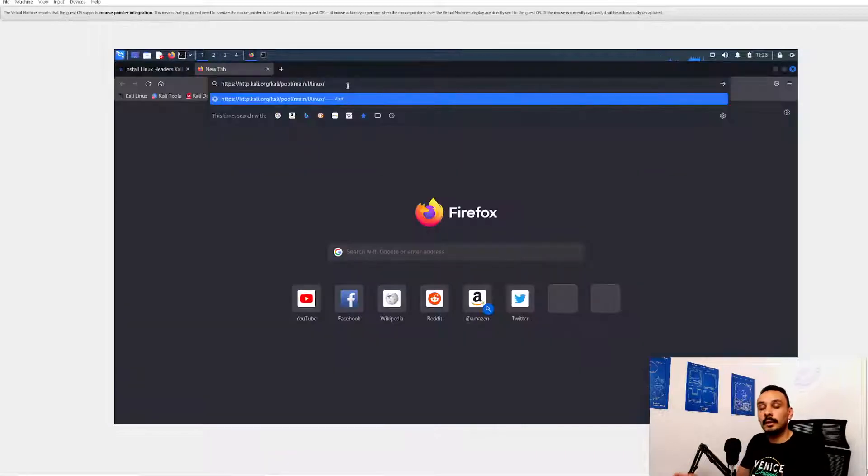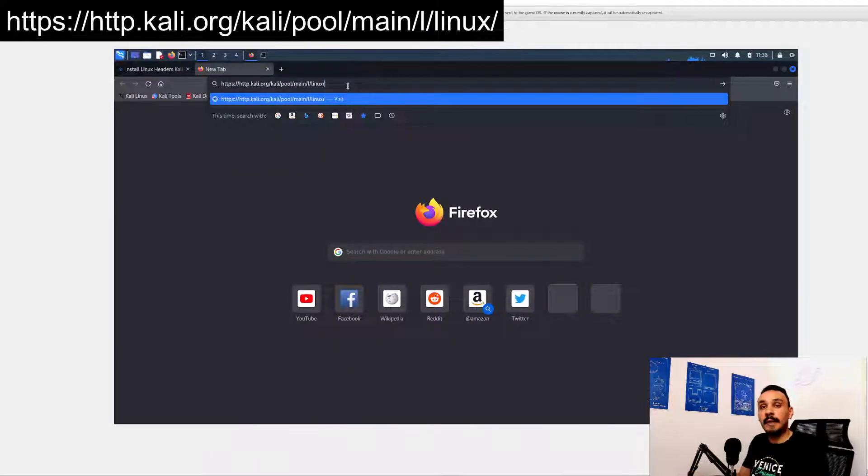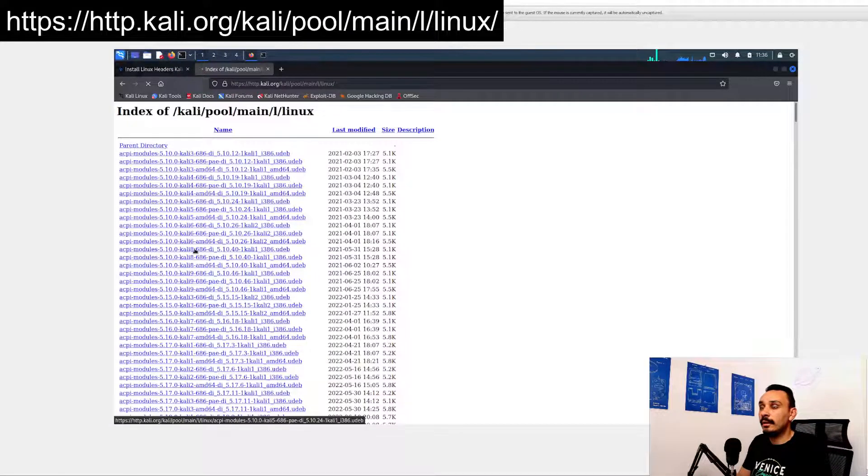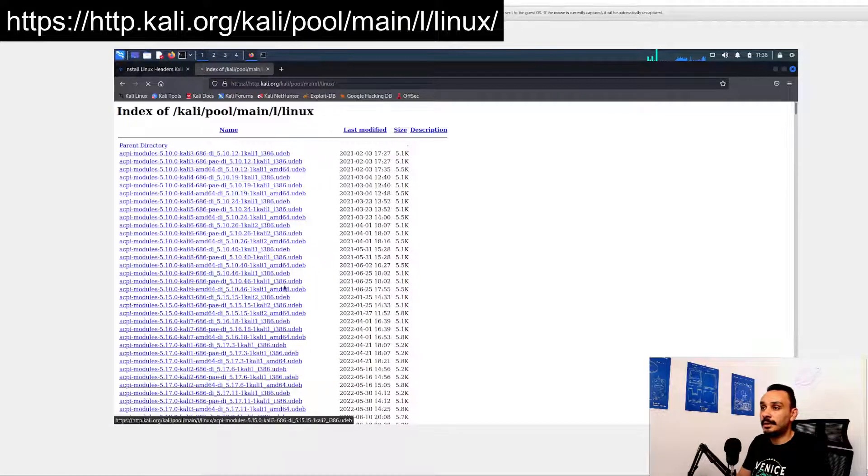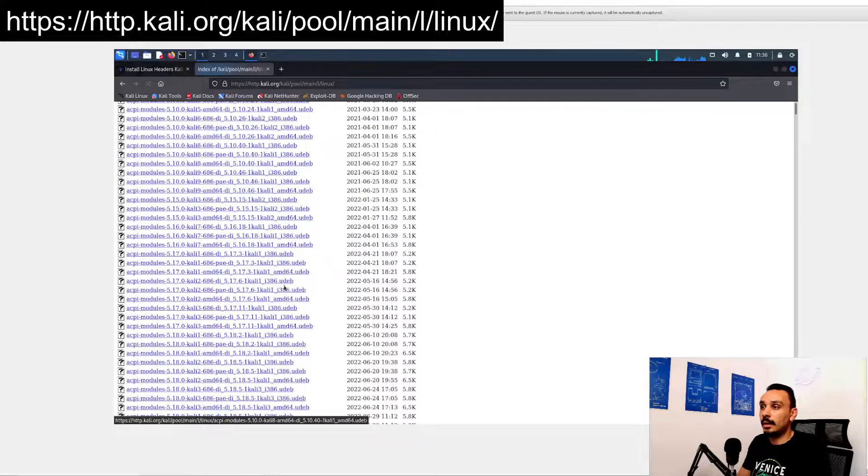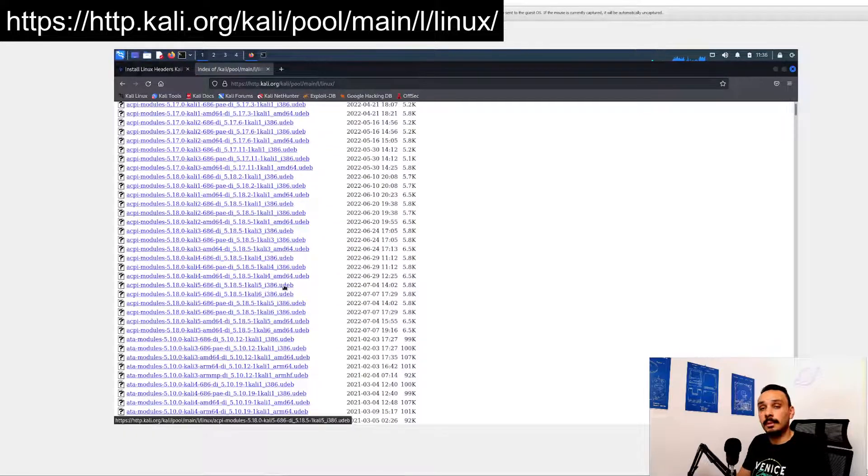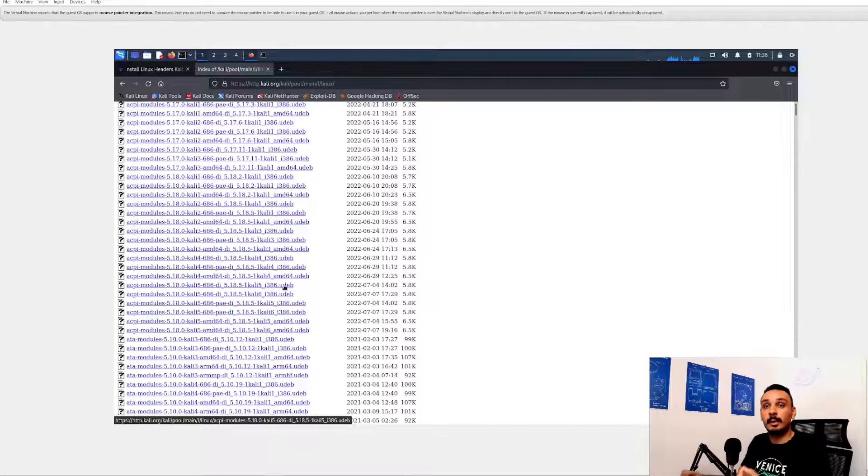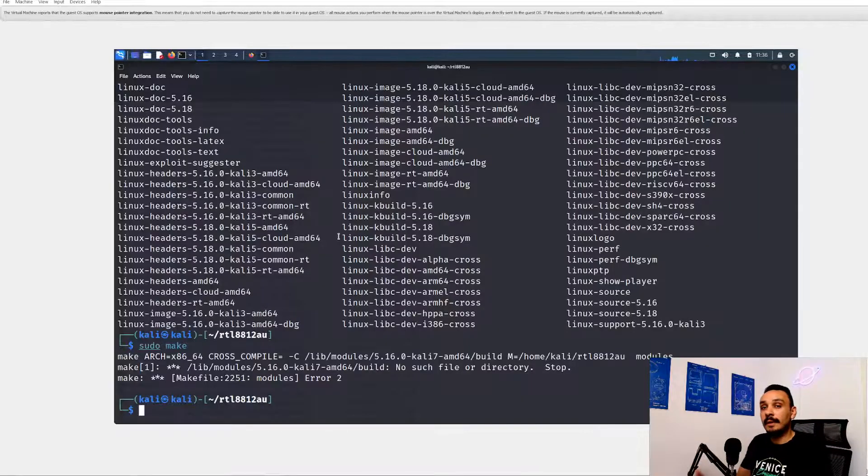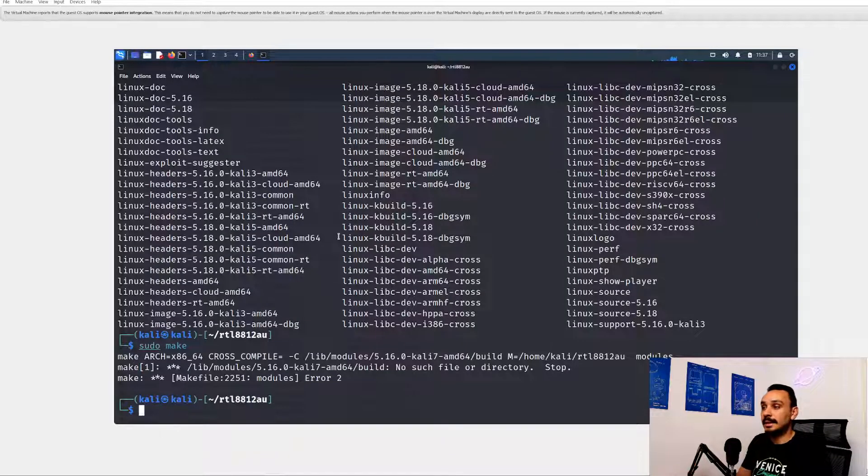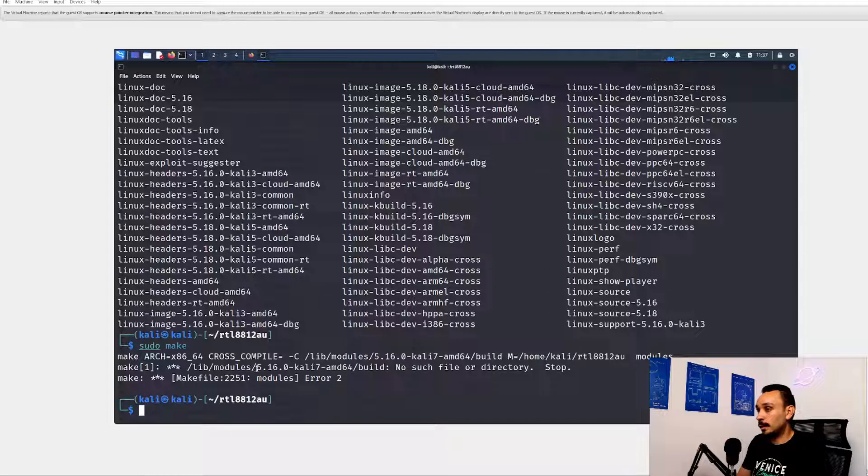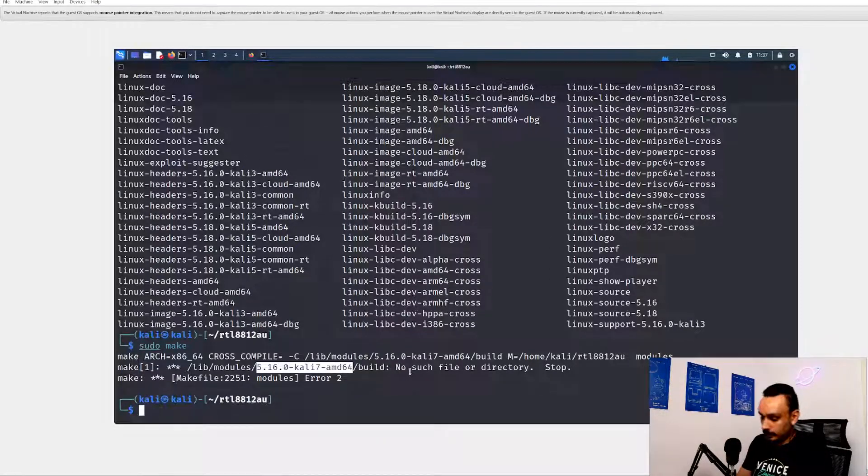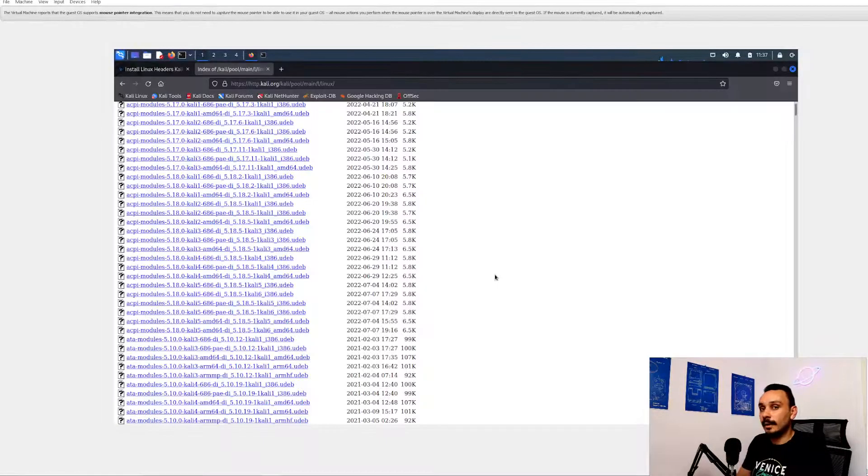So to install the kernel headers, you will have to go to this link. Here you're going to find a bunch of headers. They are for multiple modules, but they are also for multiple versions. So we need to pick exactly the one that we were asked to install. And for this, we will have to go back to make and see which error it was giving us. So it was missing the 5.16 Kali 7 AMD64. So let's look for that one.